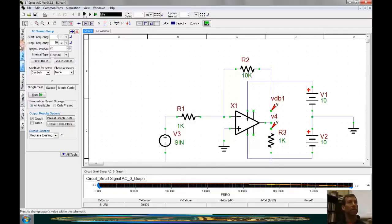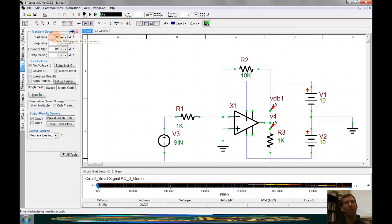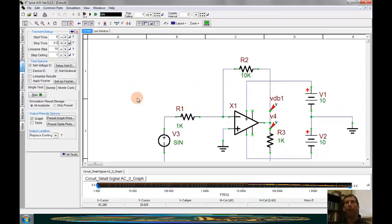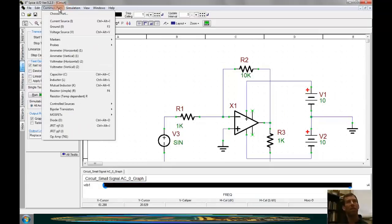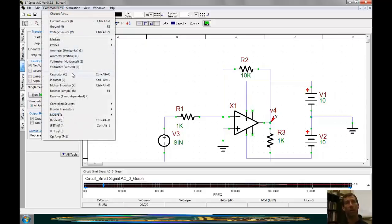Going to Tests, I'll deselect the AC sweep and select the basic transient, then go into Setup. The 10 kHz signal has a period of 0.1 ms, so setting the duration to 0.2 ms will give us two full cycles. A step ceiling of one microsecond is much less than 0.2 ms, so that's a reasonable value for smooth results. The previous magnitude and phase probes have no meaning in transient analysis, so I'll grab a simple voltage probe — one at the output and one at the input so we can see the difference.